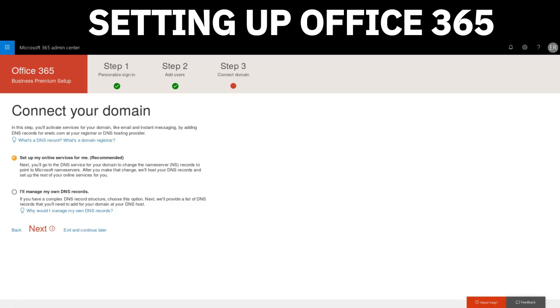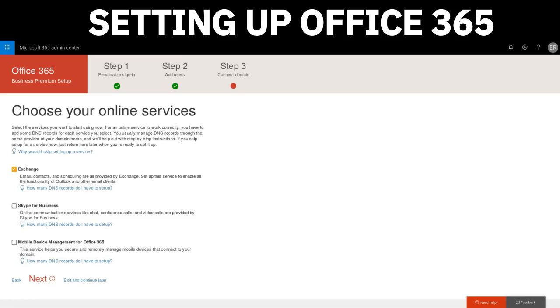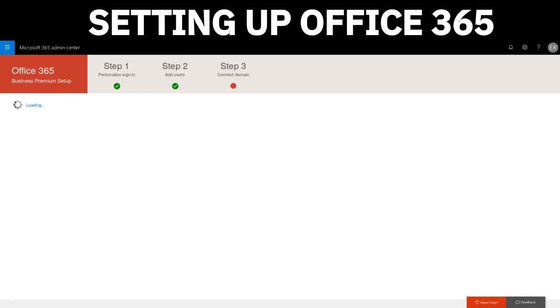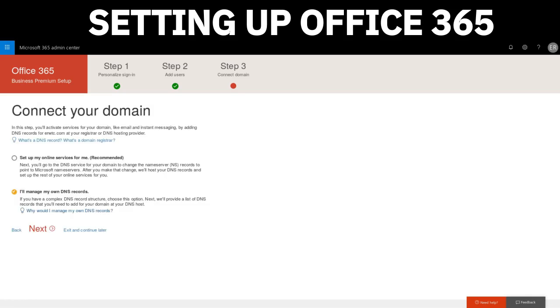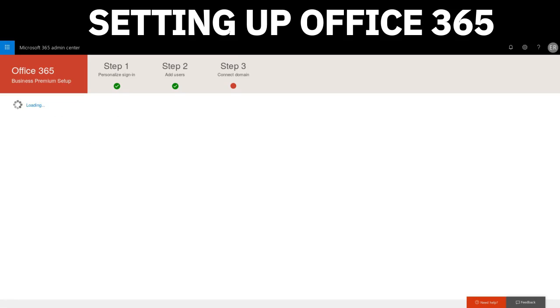The next step is to connect your domain. In this step, you'll activate the services for your domain. Basically, what we're going to be doing now is creating some DNS records within our domain provider to make sure that all the services for Office 365 are working correctly and correctly routing through our DNS. It says here: set up my online services for me—that's the recommended option—or it asks if you want to manage your own DNS records. In this step, we're going to manage our own DNS records since we're confident enough that we can do it.